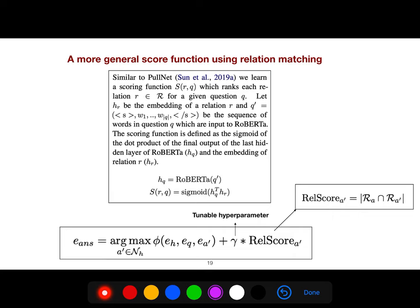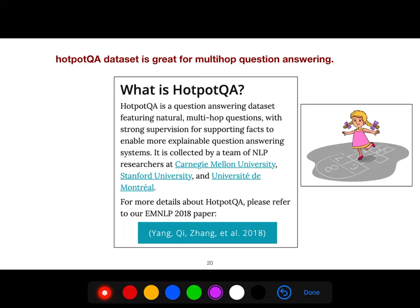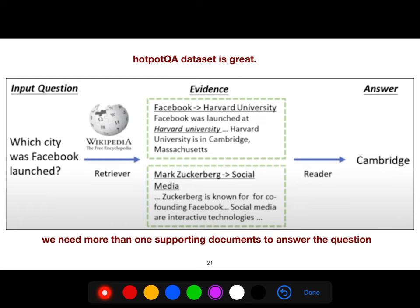You can use a more general function with relation matching by adding another term to the scoring function. The answer is the argmax of this scoring function — the extra term is a hyperparameter you can tune. HotpotQA is a really good dataset for multi-hop question answering, from 2018, with strong supervision for supporting facts to enable more explainable question answering systems.